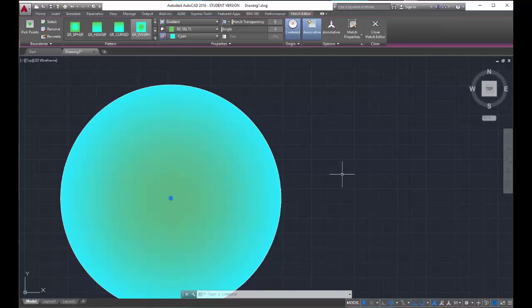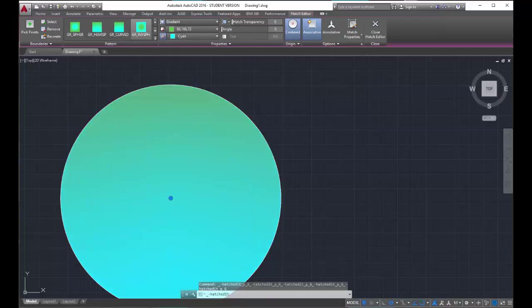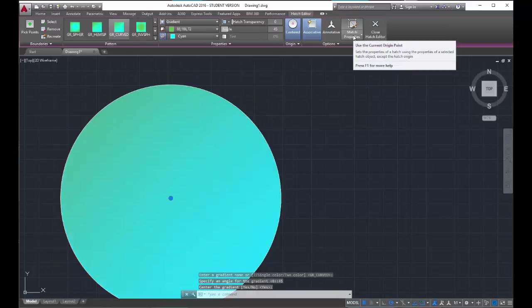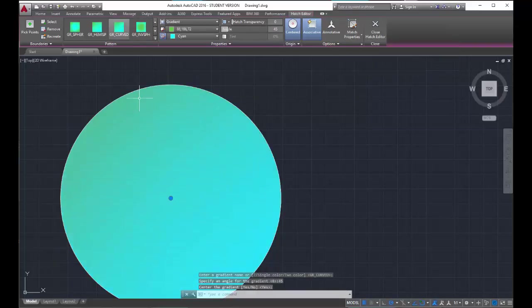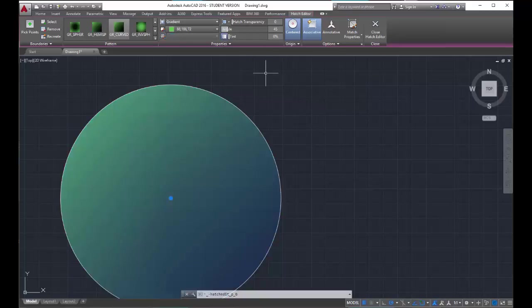Again, I can play with the hatch transparency. You can do the angle. I don't know that angle would really work on this particular. Let's choose this one. And then I can type in an angle of 45 and you'll see that the hatch pattern changed just a little bit. The tint allows you to take the first color up here in your ribbon and make gradients out of the single color.